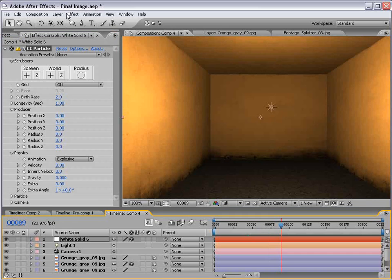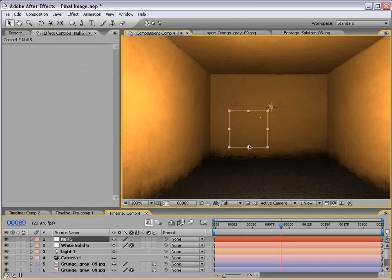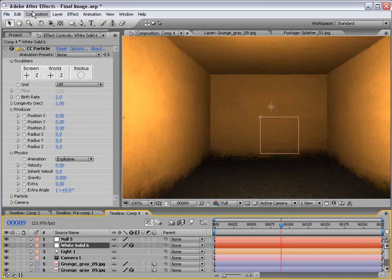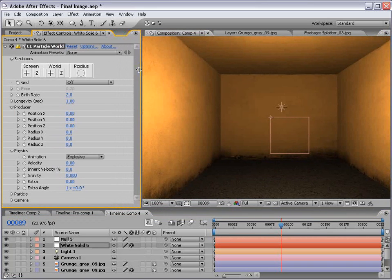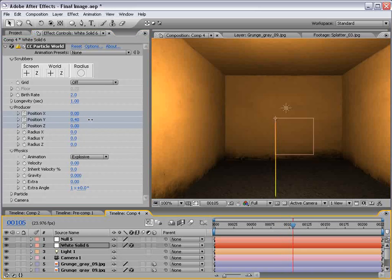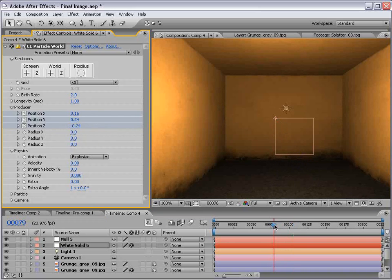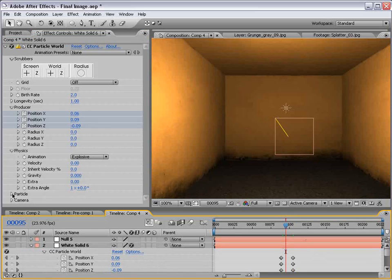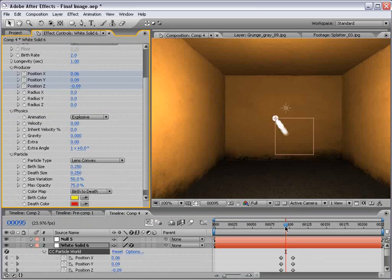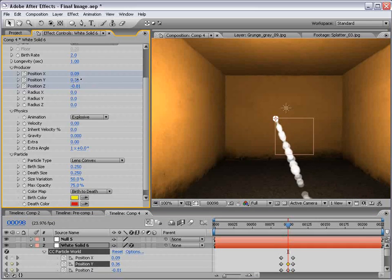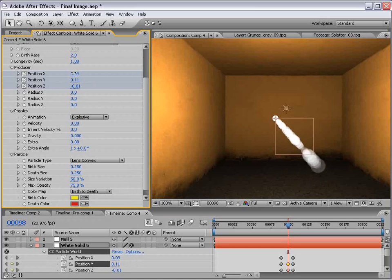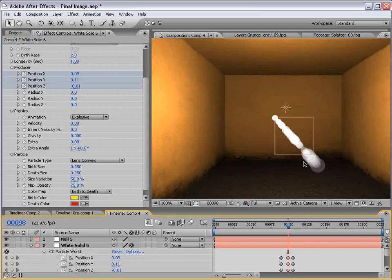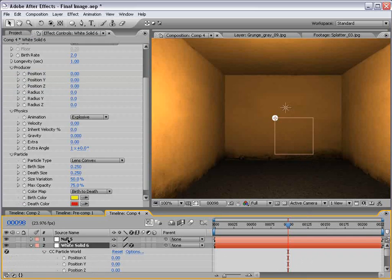Now, here's the tricky part. We need to create a new null object. Now, this null object is going to be basically the source point for our particle. This CC Particle World effect is very cool, but the only way to animate it in 3D space is to move the producer X, Y, Z coordinates around. There's no real 3D operator. And to animate this way is very awkward. Not a good way to do it. Also, we want to change the particle type to a lens convex. So we just kind of have a little line. So anyway, animating using these tools can be done, but it's a little tricky. So what we want to be able to do is control this in 3D space in After Effects' built-in tools. So the only way to do that is to use a null object that we then turn to a 3D layer.